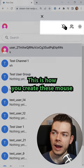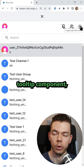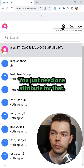This is how you create mouse hover tooltips in React. They are useful if you need some kind of tooltip, but you don't want to implement a fully-fledged tooltip component, which can be difficult. Those are very easy to create — you just need one attribute for that.